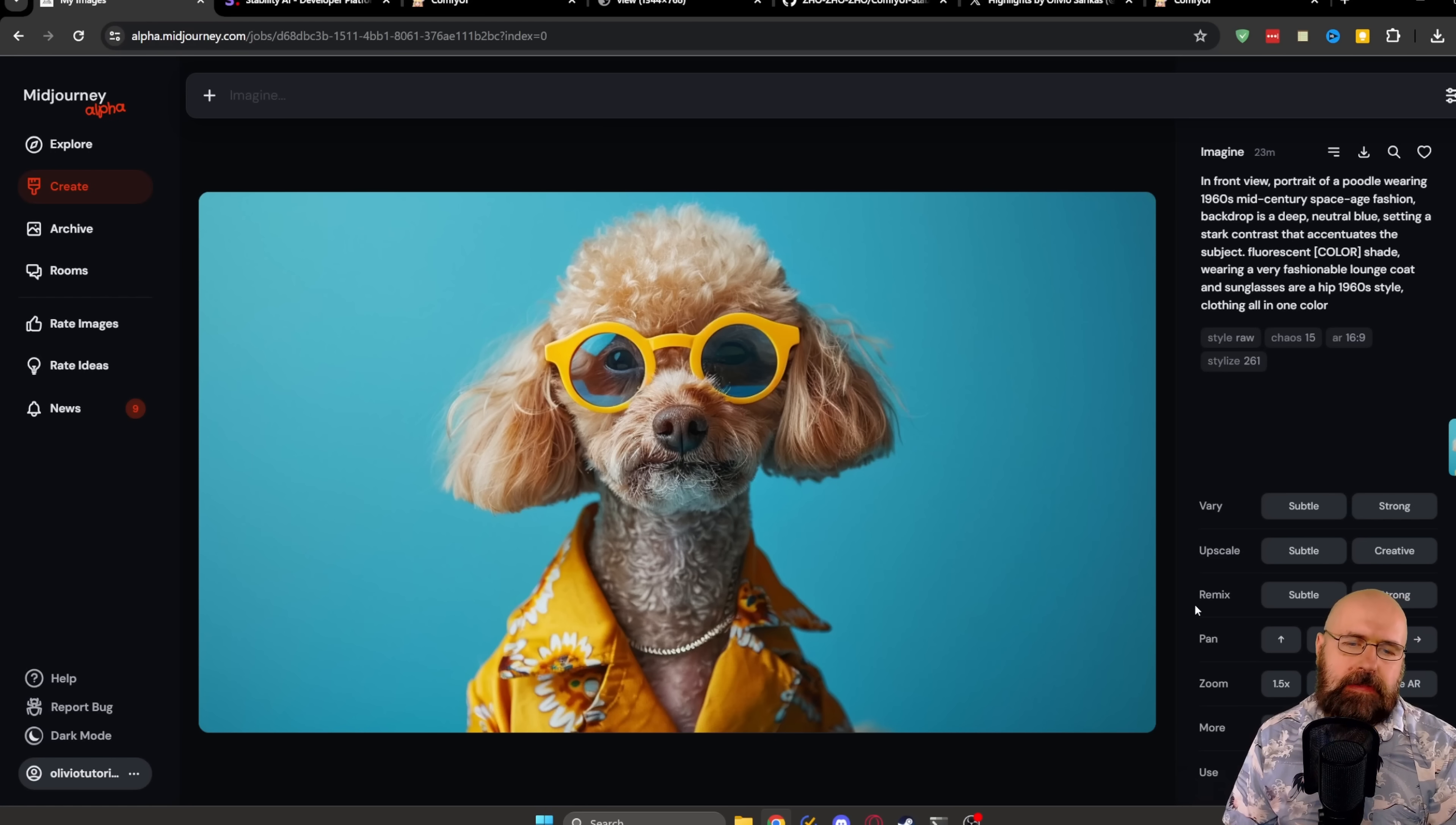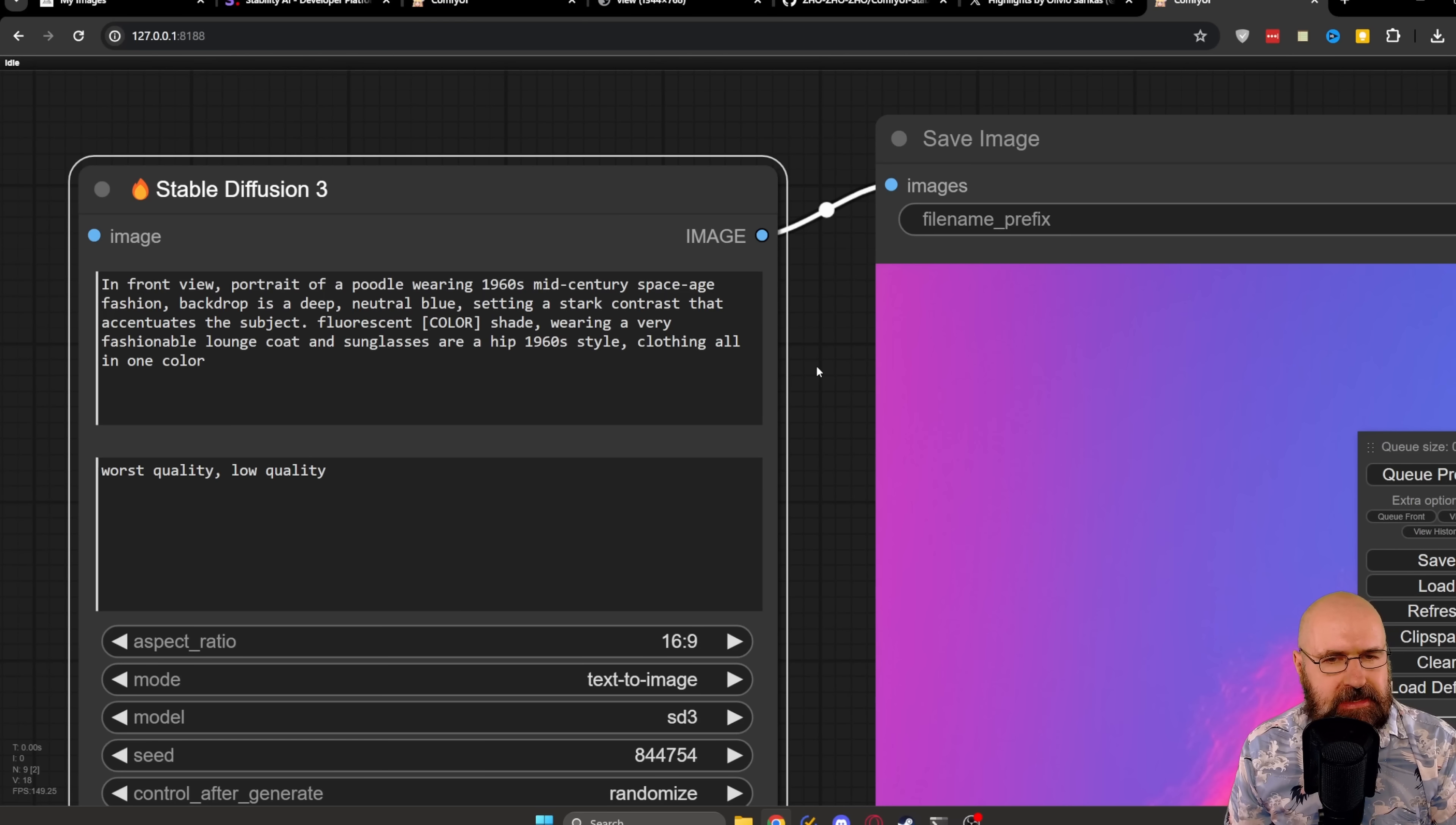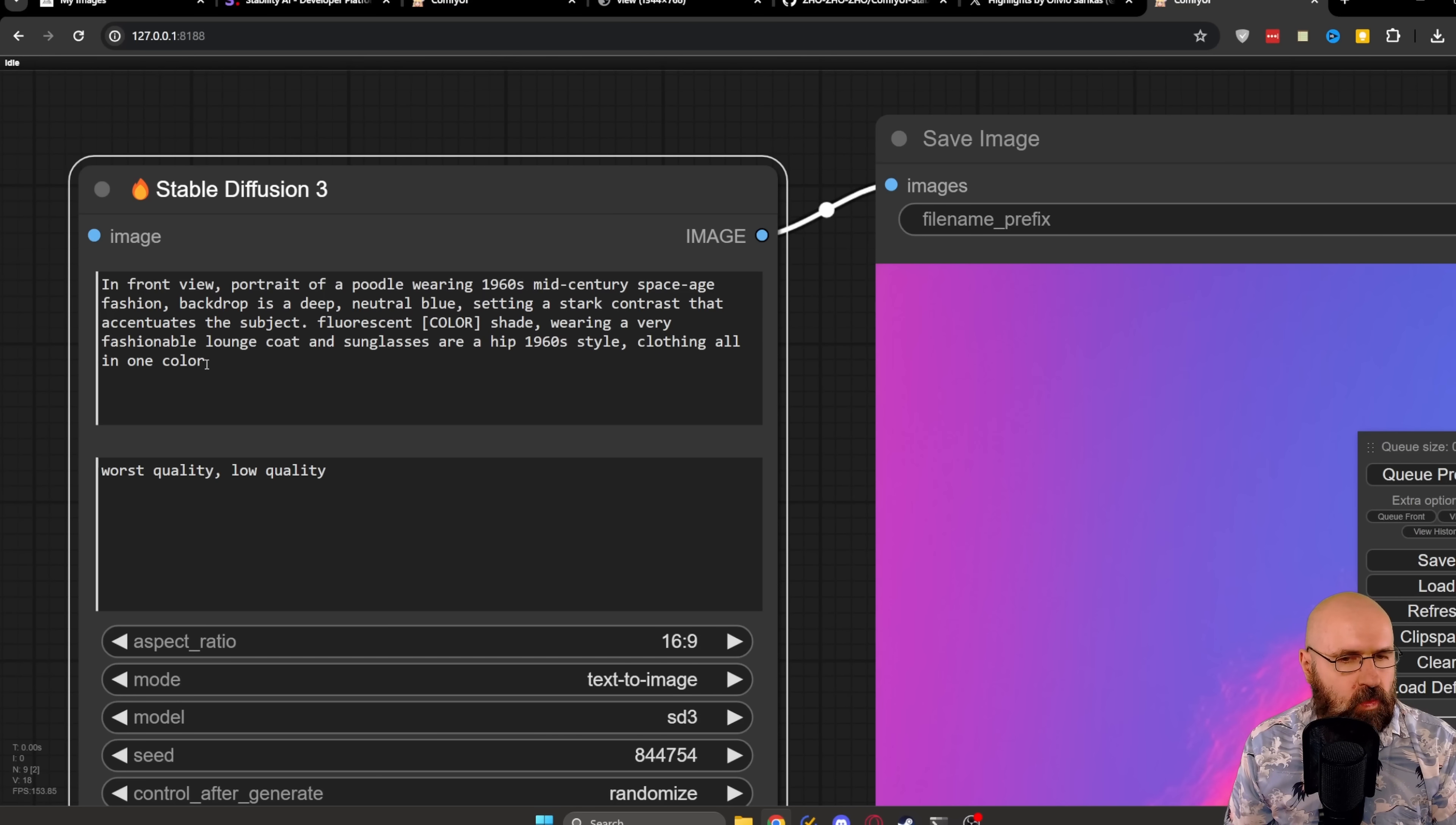Here we have a poodle that is on a fashion shoot, and it really looks very good. I just want to point out that in this case, we even have a much longer prompt. So this reads, in front view, portrait of a poodle wearing 1960s mid-century space-age fashion. Backdrop is a deep neutral blue setting. A dark contrast that accentuates the subject. Fluorescent color. Well, actually, you should put a color here shade. Wearing a very fashionable lounge coat and sunglasses are a hip 1960s style. Clothing all in one color.